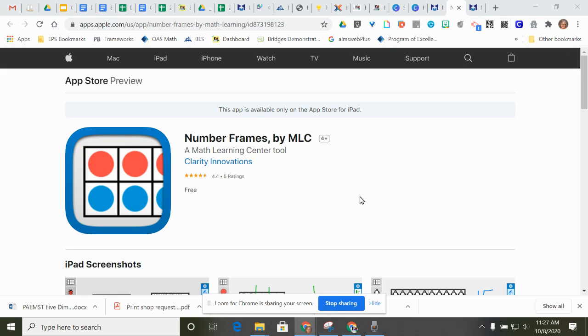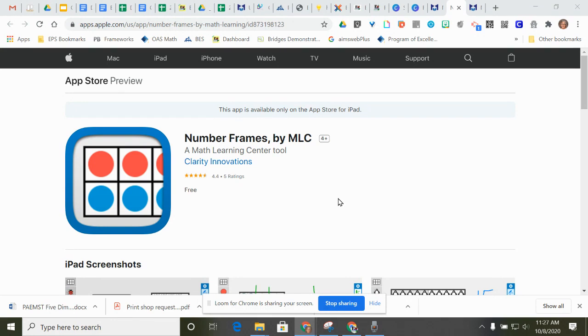For this part of our lesson, we're going to use the Number Frame app on your iPad. So listen to your instructions, and then you'll go to your Number Frame app and do the steps that I'm doing now.